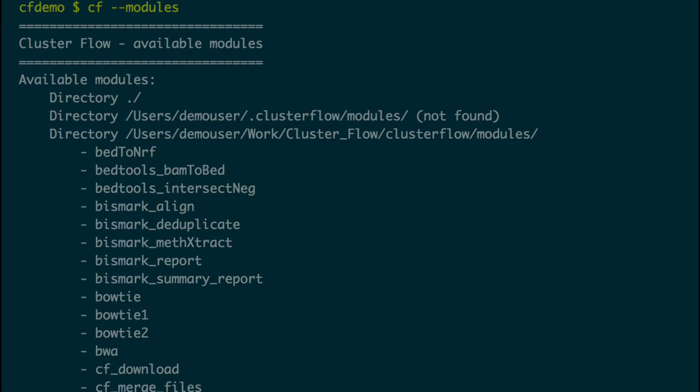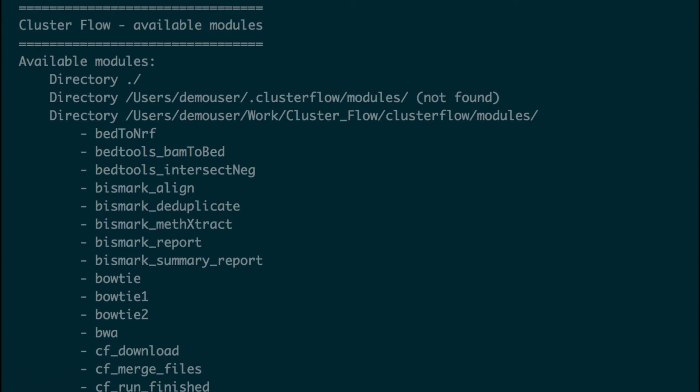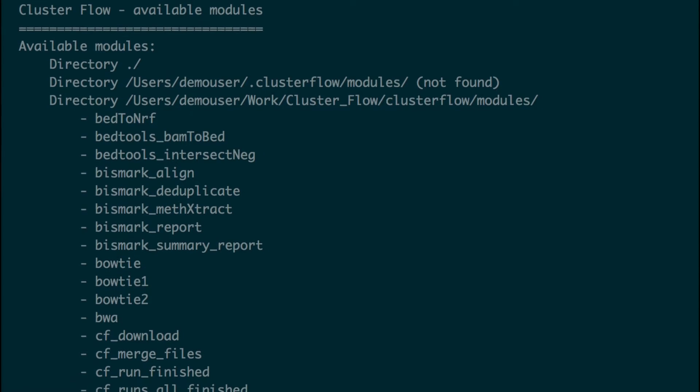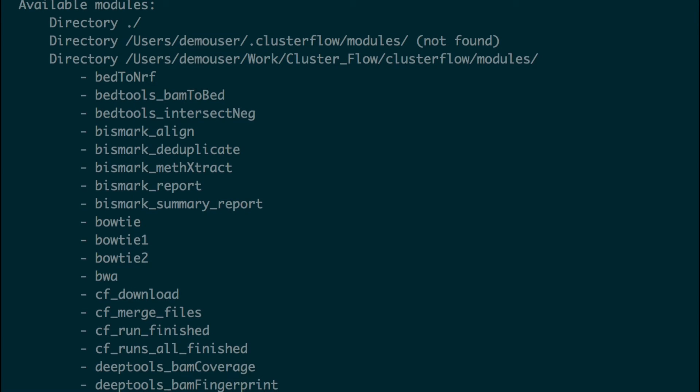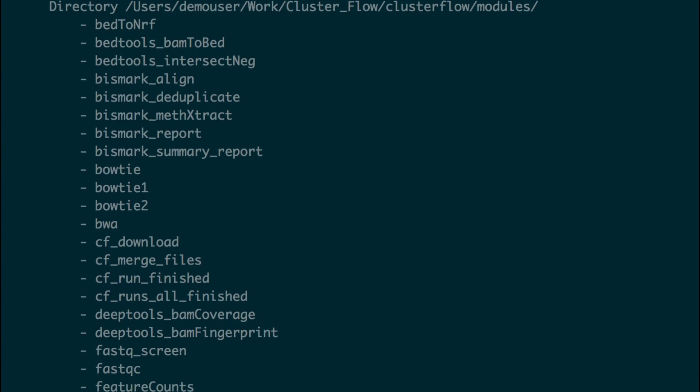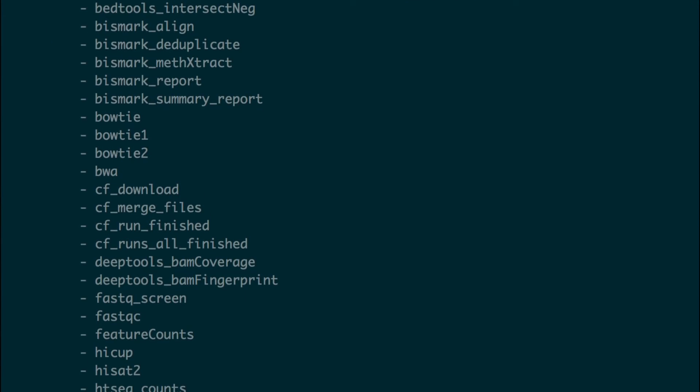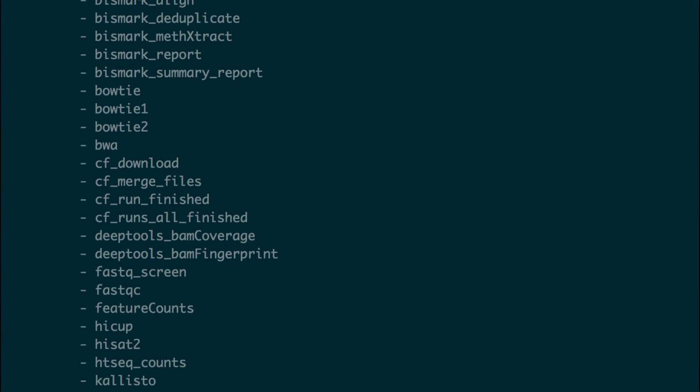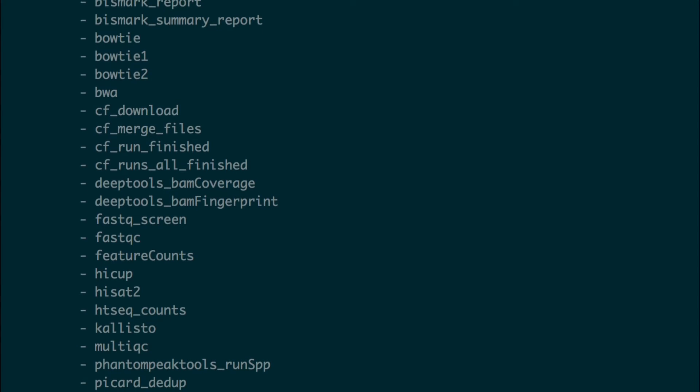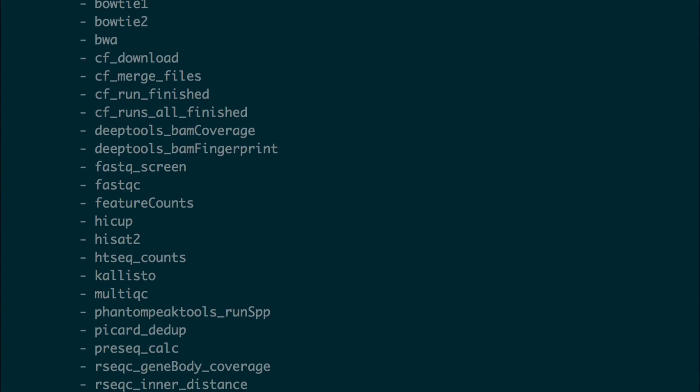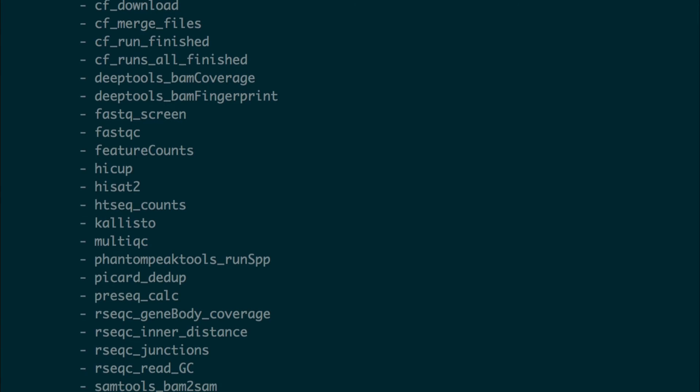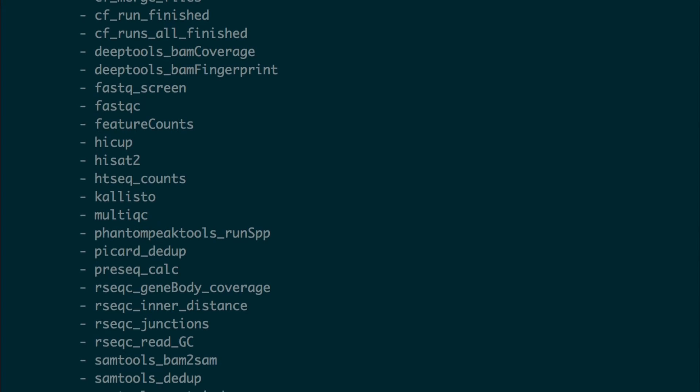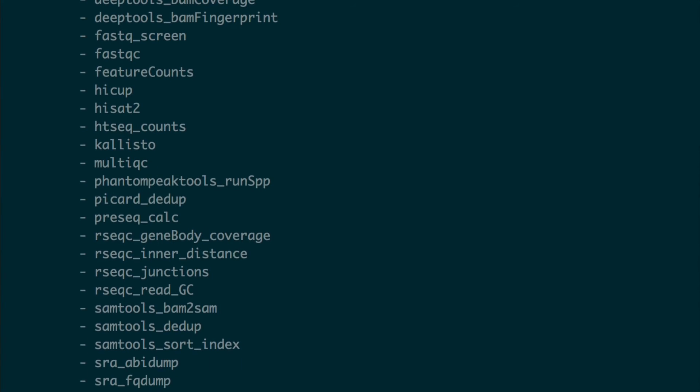It comes with numerous pipelines for common next-generation sequencing analyses that work straight out of the box. It currently has modules supporting 24 different common bioinformatics tools. These span quality control, alignment, and post-processing. You can be up and running with a fully functioning analysis pipeline within minutes of downloading.